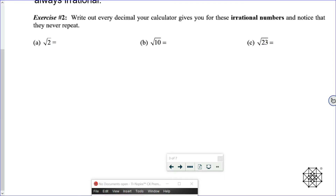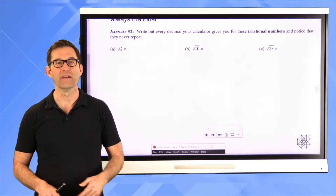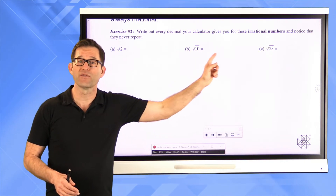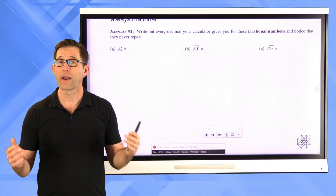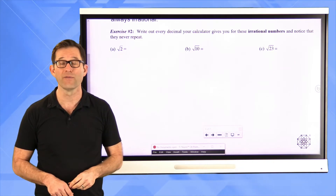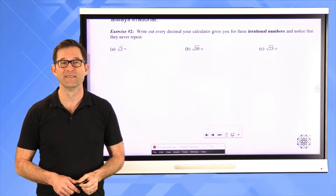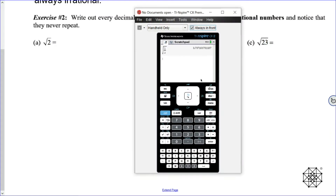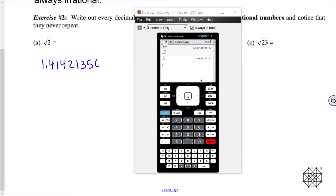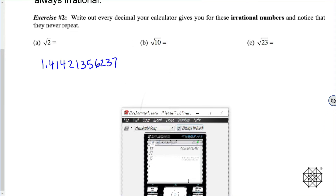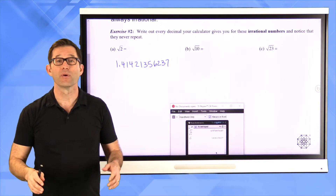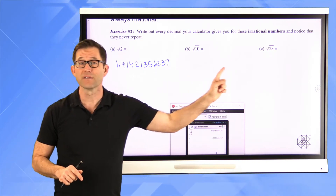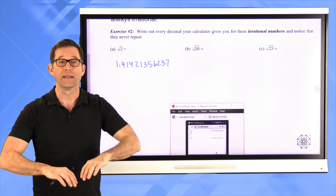Exercise number two: write out every decimal your calculator gives you for these irrational numbers and notice they never repeat. The square root of two is 1.41421356237. That thing keeps going and going — irrational numbers' decimal representations don't stop. This will go on to infinity and never repeat its pattern.